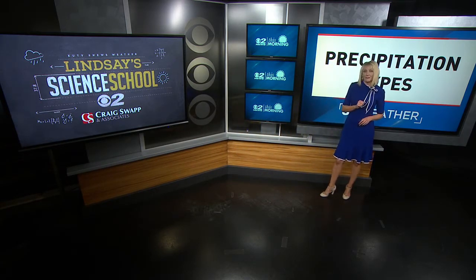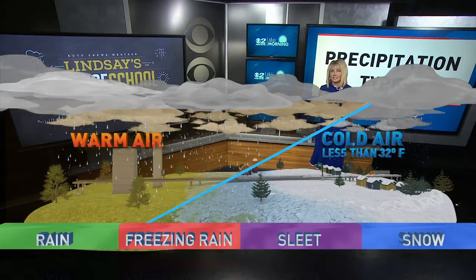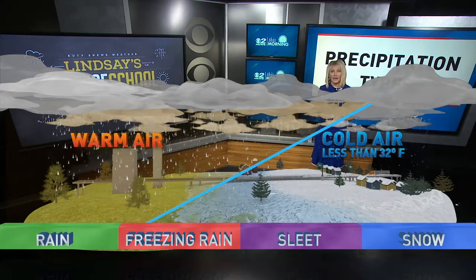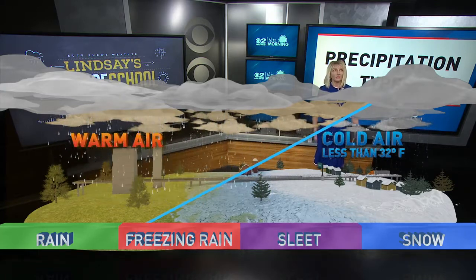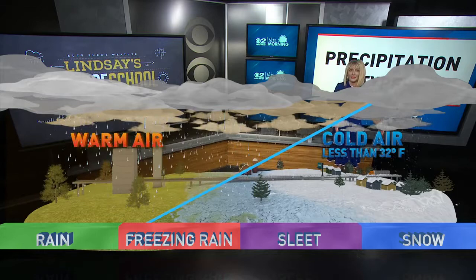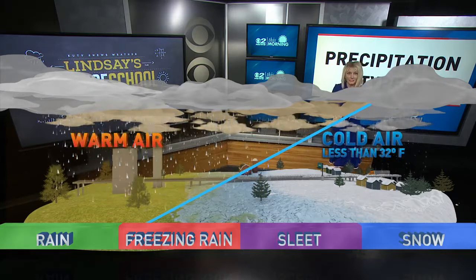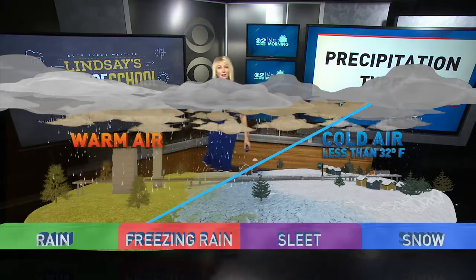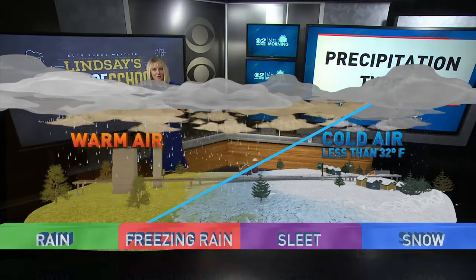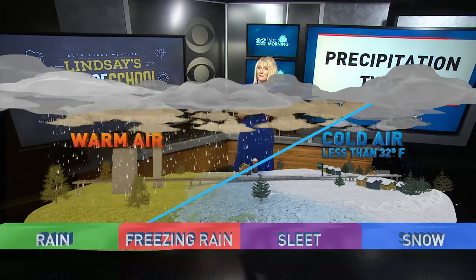Let's talk about the different types of precipitation. The type of precipitation you see on the ground is totally dependent on the air mass above you. You've got a column of air above your house. If that column of air is very cold — below 32 degrees — you're most likely going to get snow. If that column of air is warm all the way throughout, you're going to get rain.